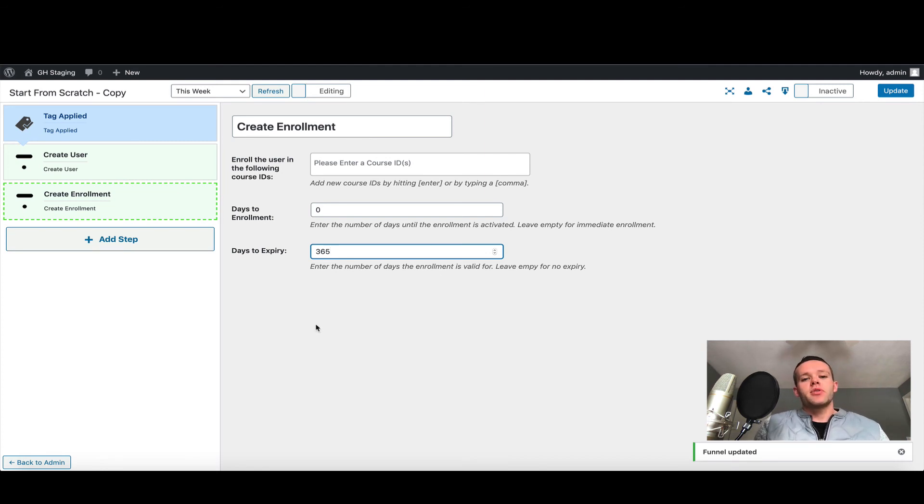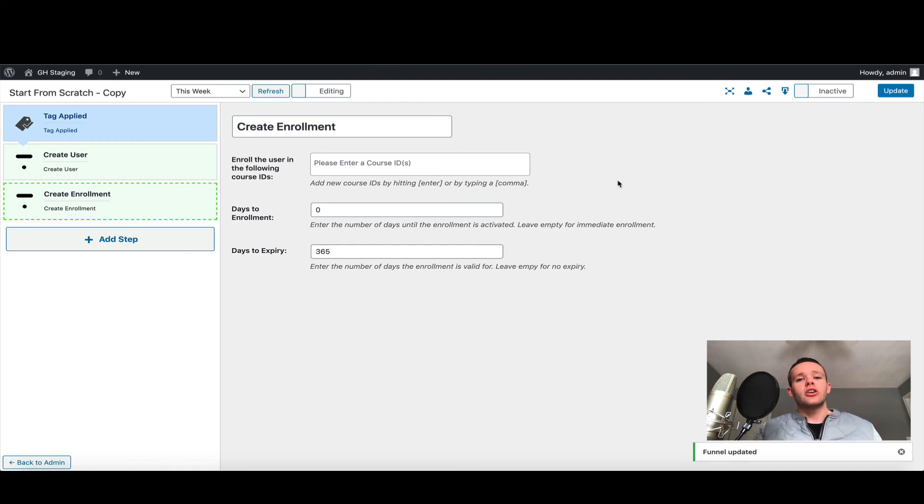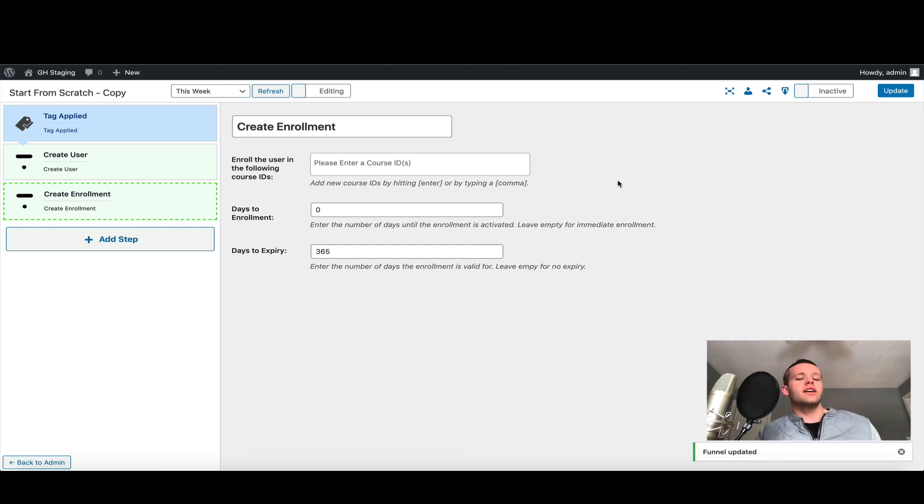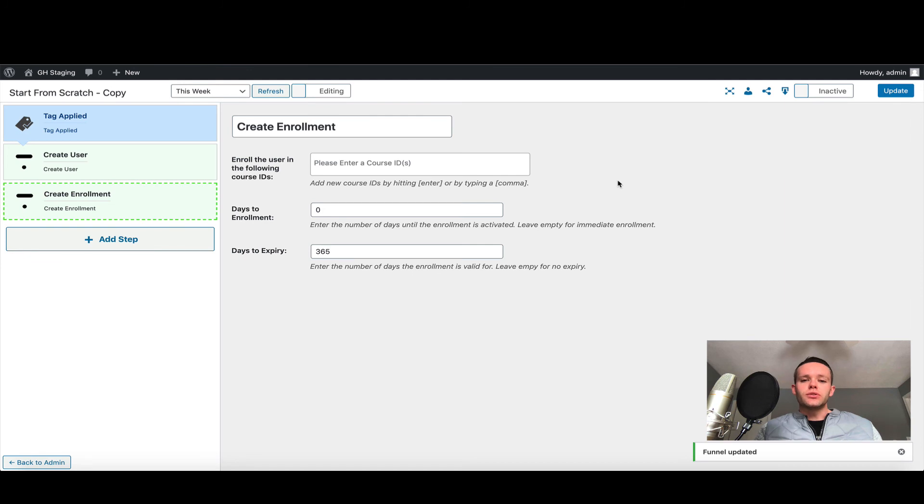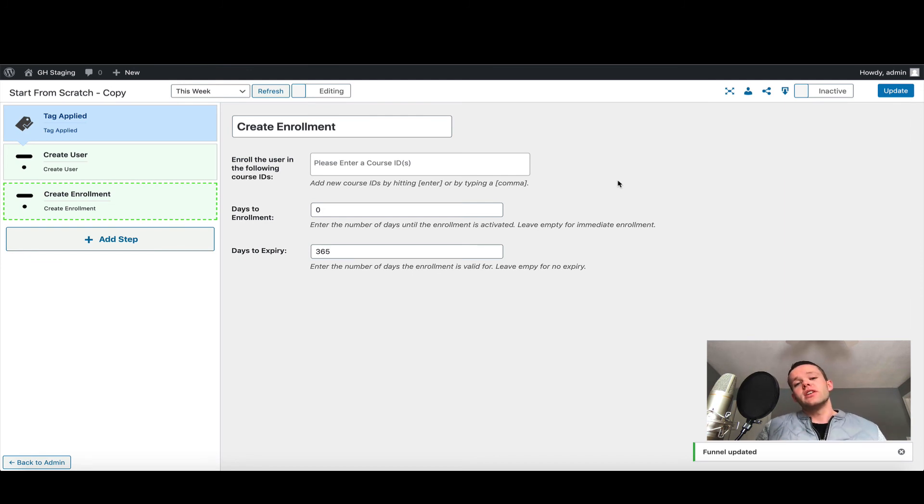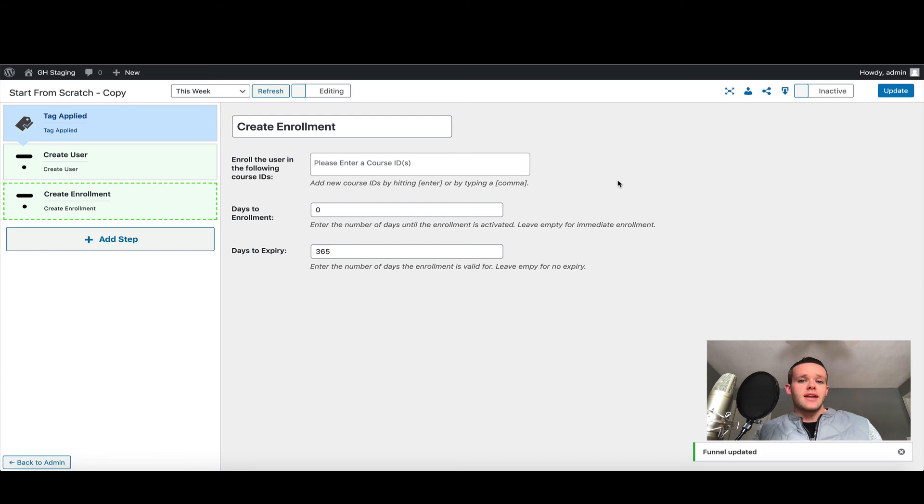Coming back to the top, you have the option of course IDs, and the way Thinkific works is every course you create has a unique ID, and that includes bundles. So for example, if you're selling bundles, you're going to pass in the course IDs for the courses within that bundle—you do not pass in the bundle IDs. Just to reiterate again, let's imagine you have three courses and you want to create an enrollment in those three courses—you'll need to enter three course IDs. To find that course ID, we're going to have to go back into our Thinkific school and briefly look at a URL.